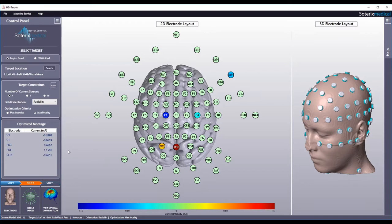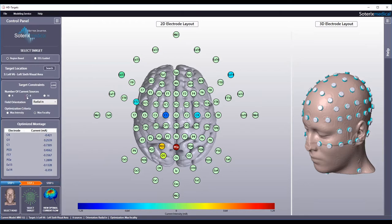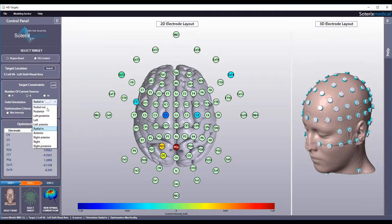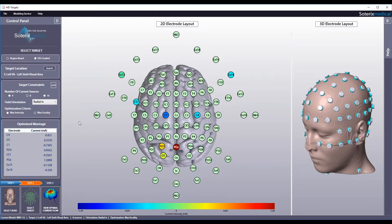Next, choose the number of current sources. This is determined by the AC stimulator that you have. If you have the MXN stimulator with 8 channels, select 8 channels. Finally, select field orientation. For example, select radial if your target is superficial since pyramidal neurons are predominantly oriented normal to the surface.